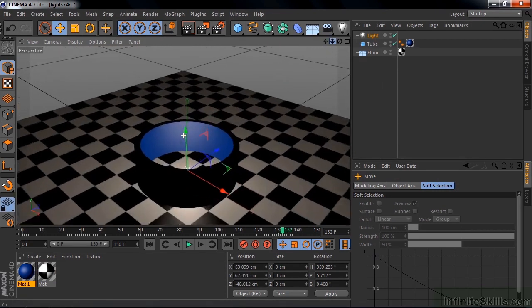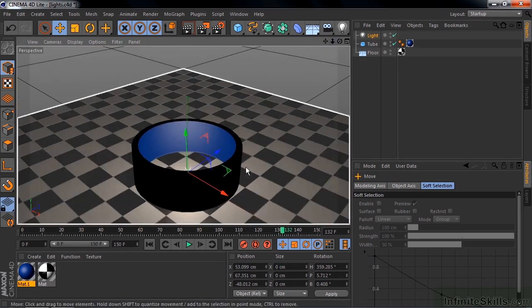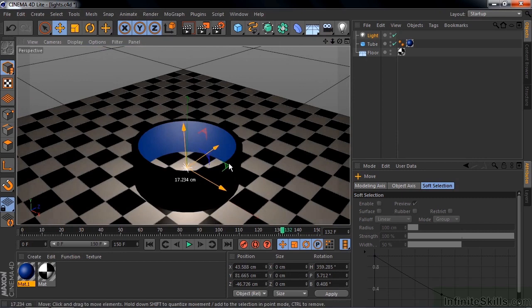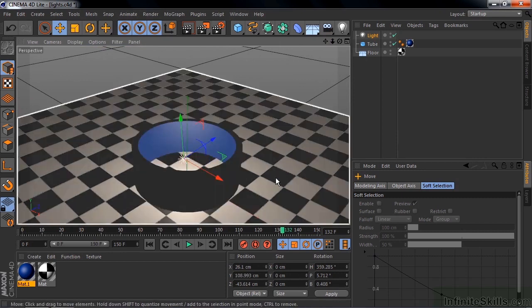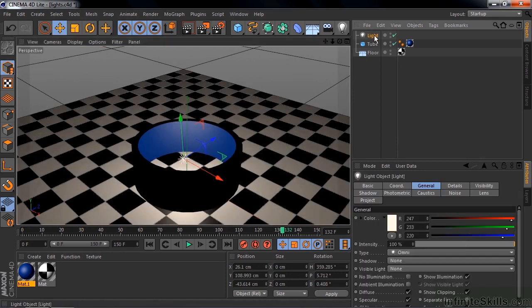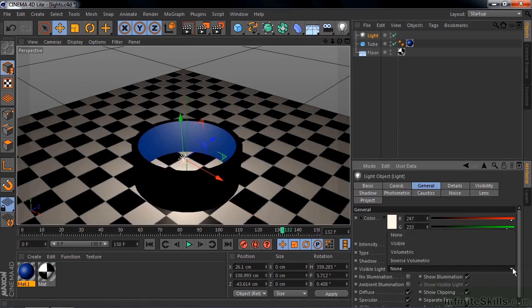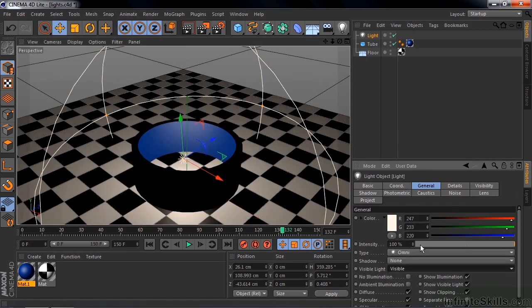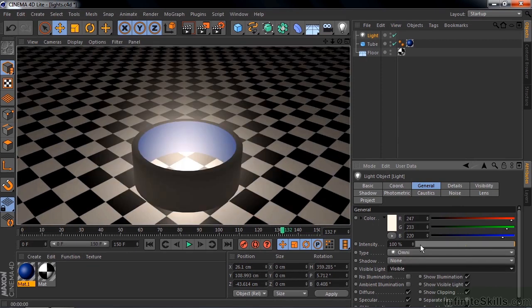I'll put it down inside the tube. Now they're in the tube. Let me turn on visible light. Back over here. Click on the light. Turn on visible. And now I'm going to render that, Control or Command R. And you can see the glow of that light.